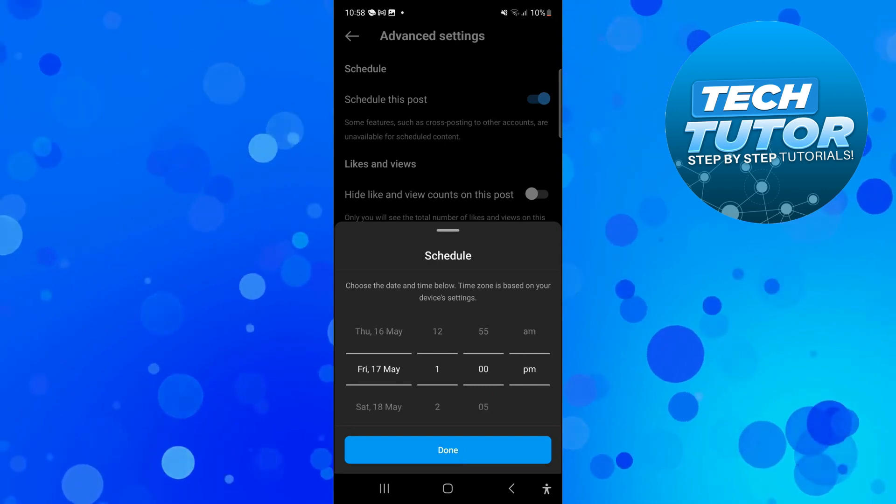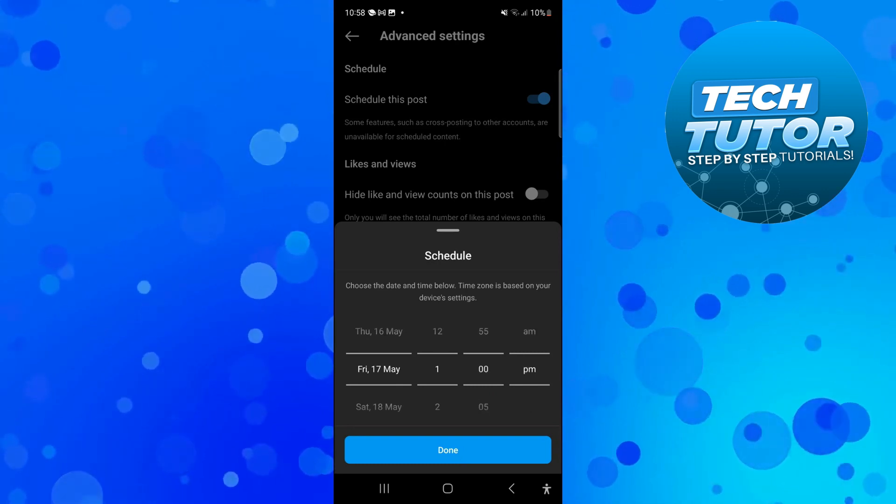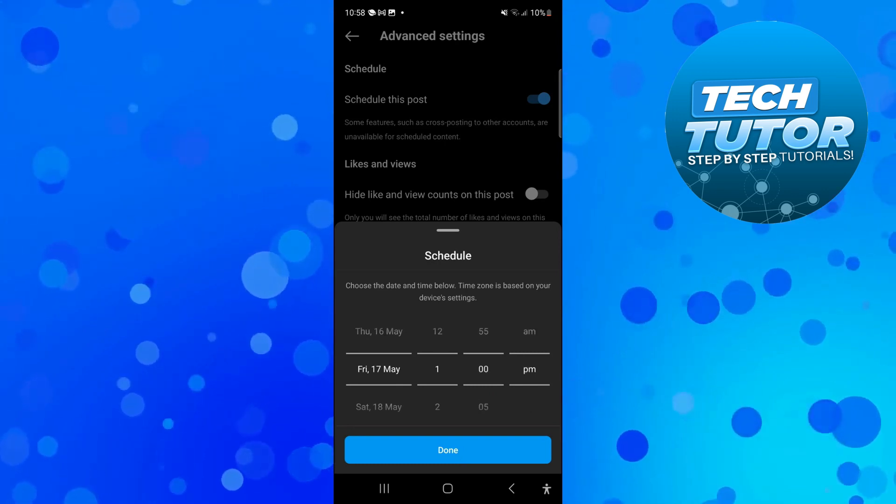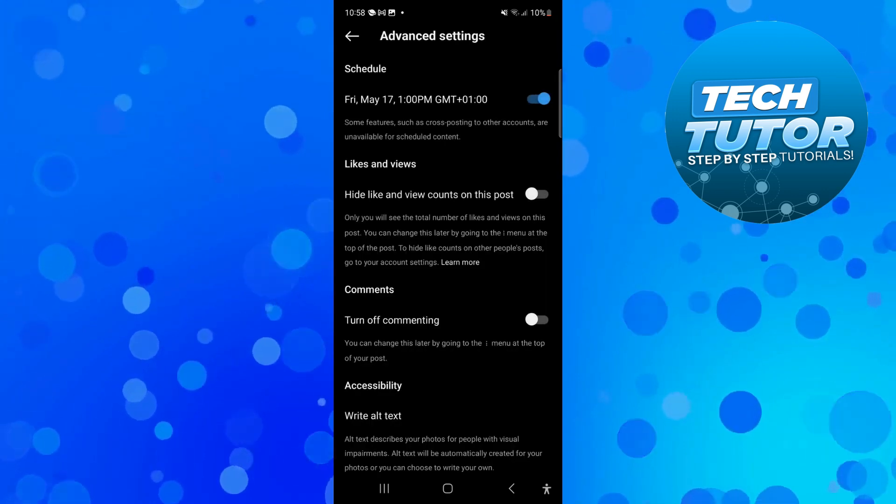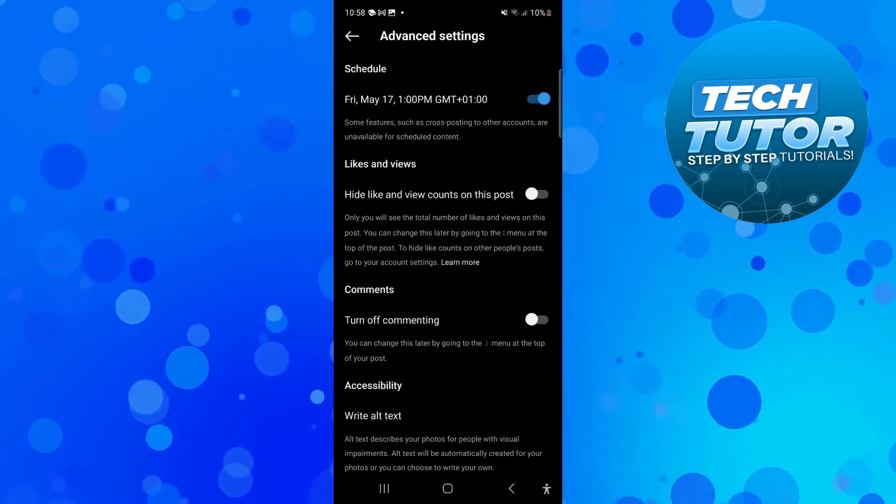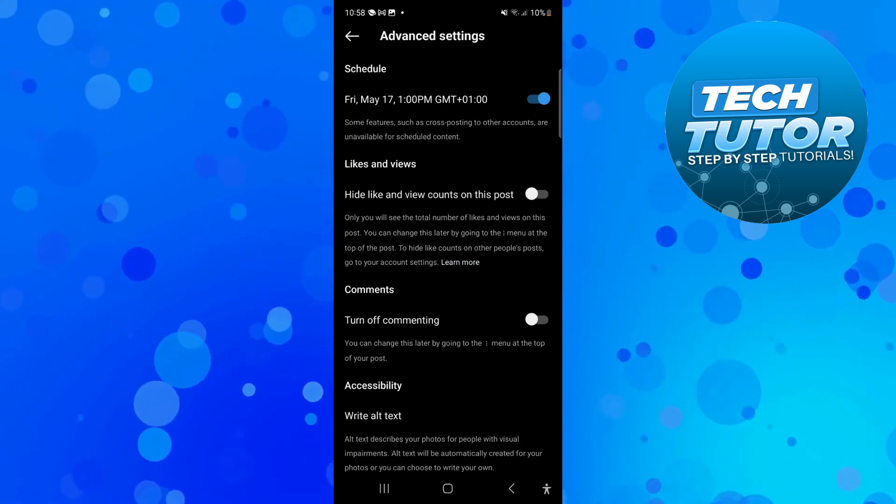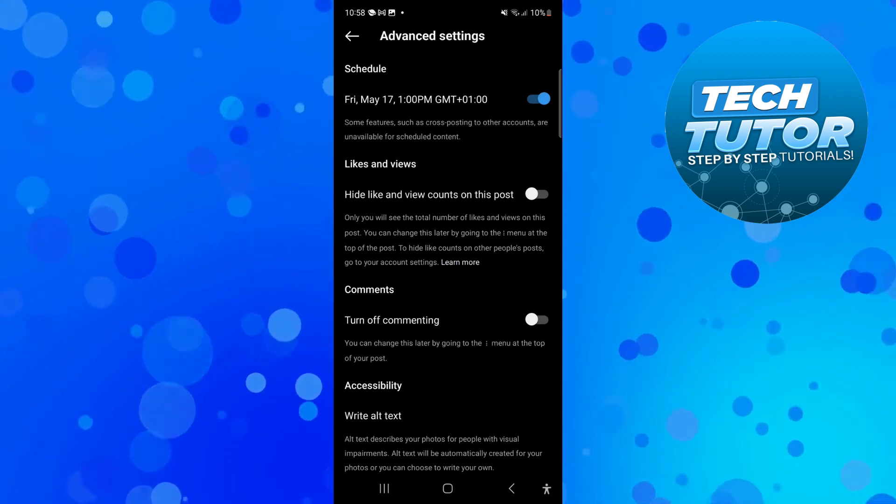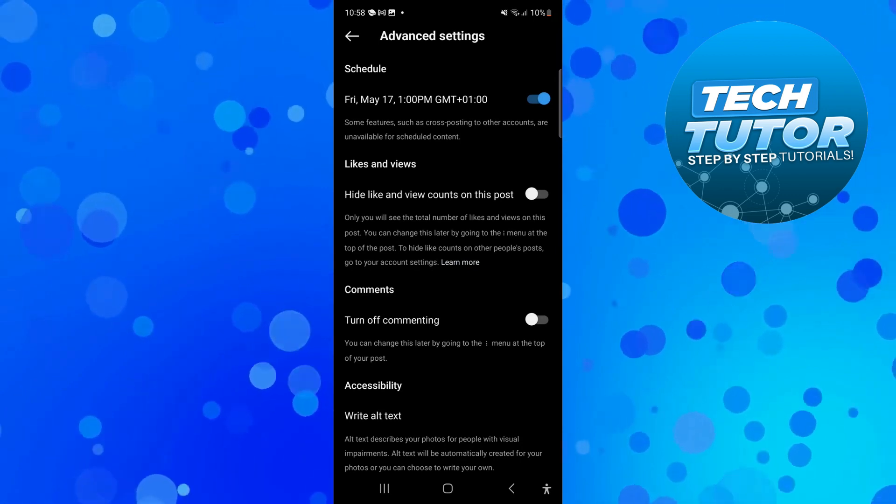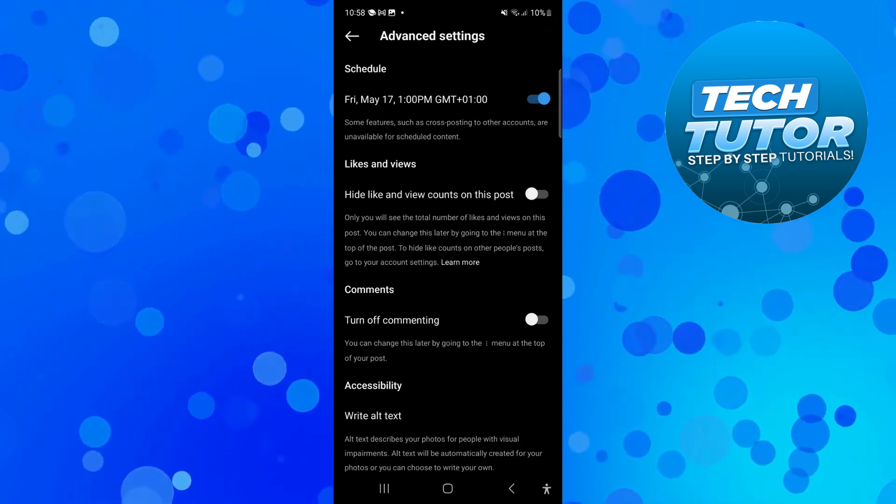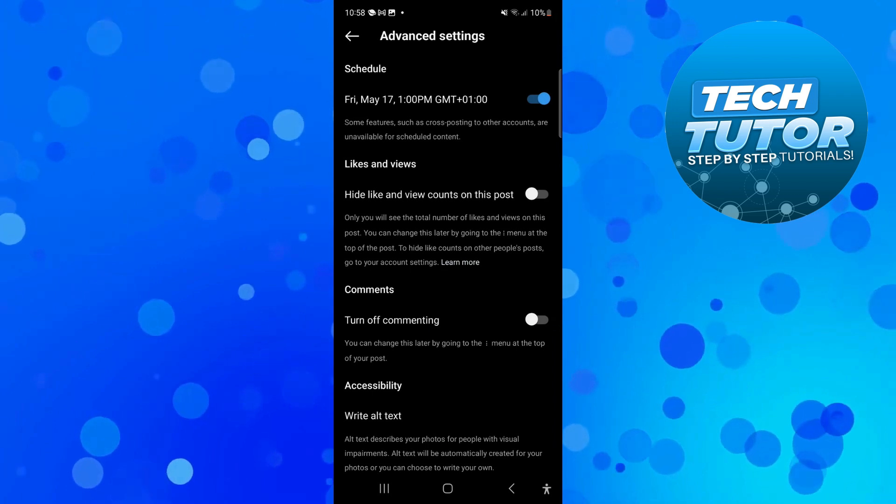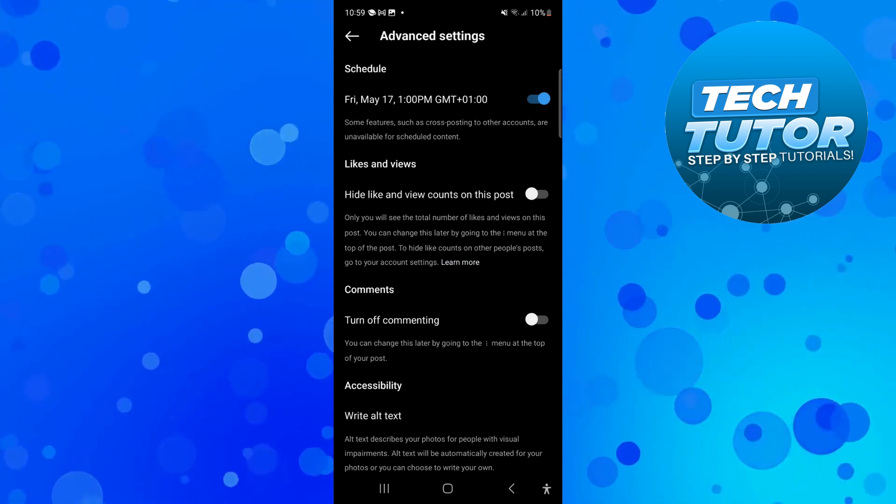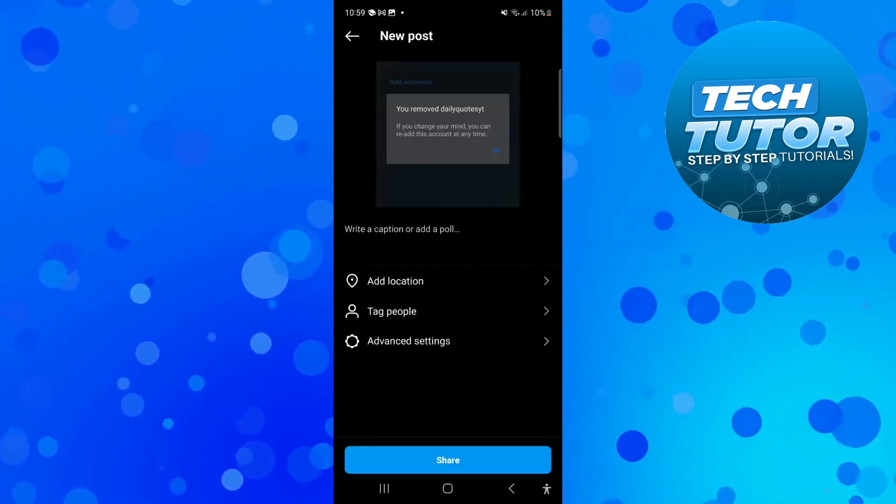Then come down and press the blue done button at the bottom to confirm. As you can see, this post is now scheduled to go live on Friday May the 17th at 1pm. Once that's done, just press back at the top left hand corner.